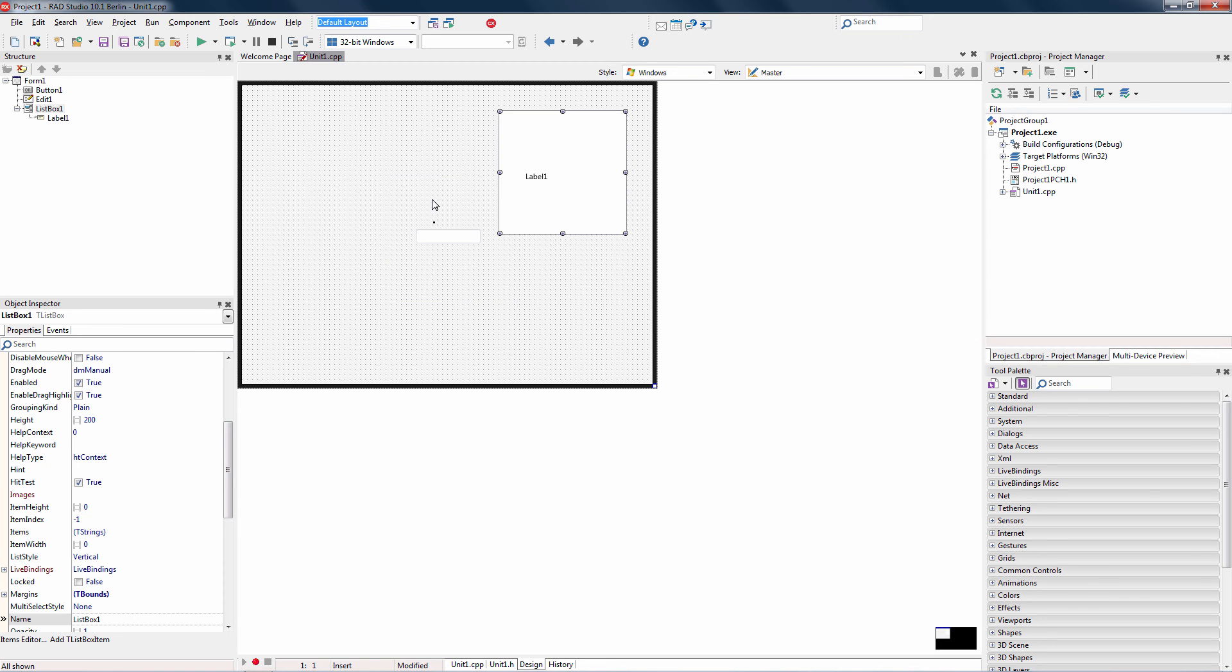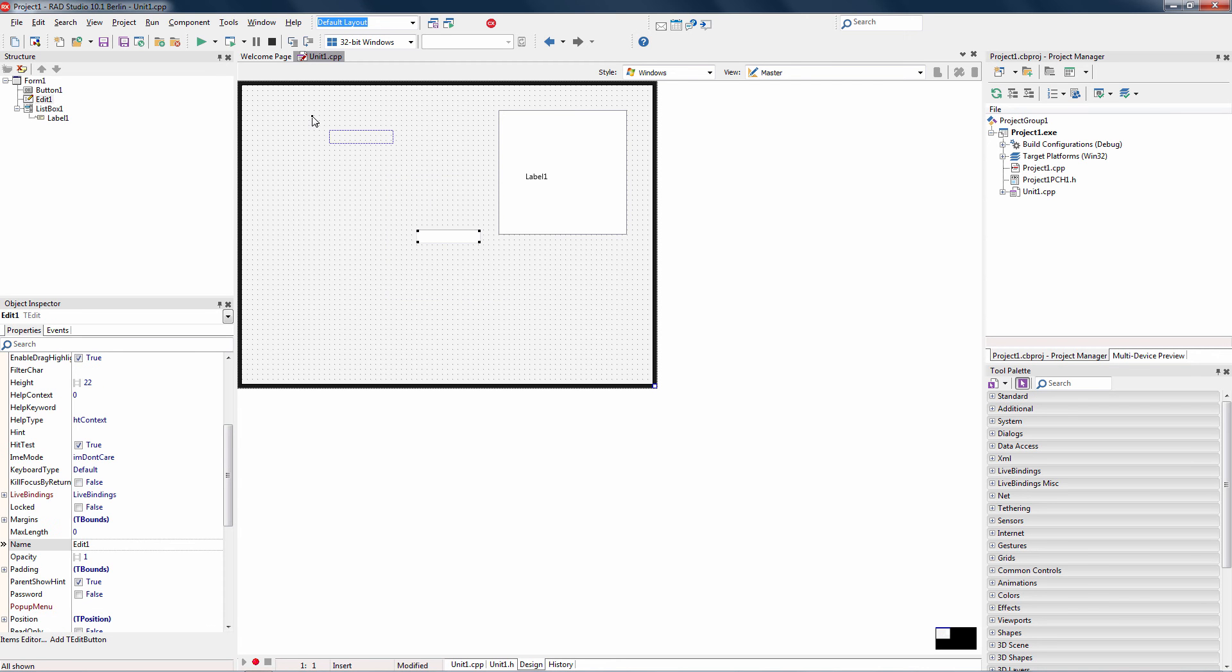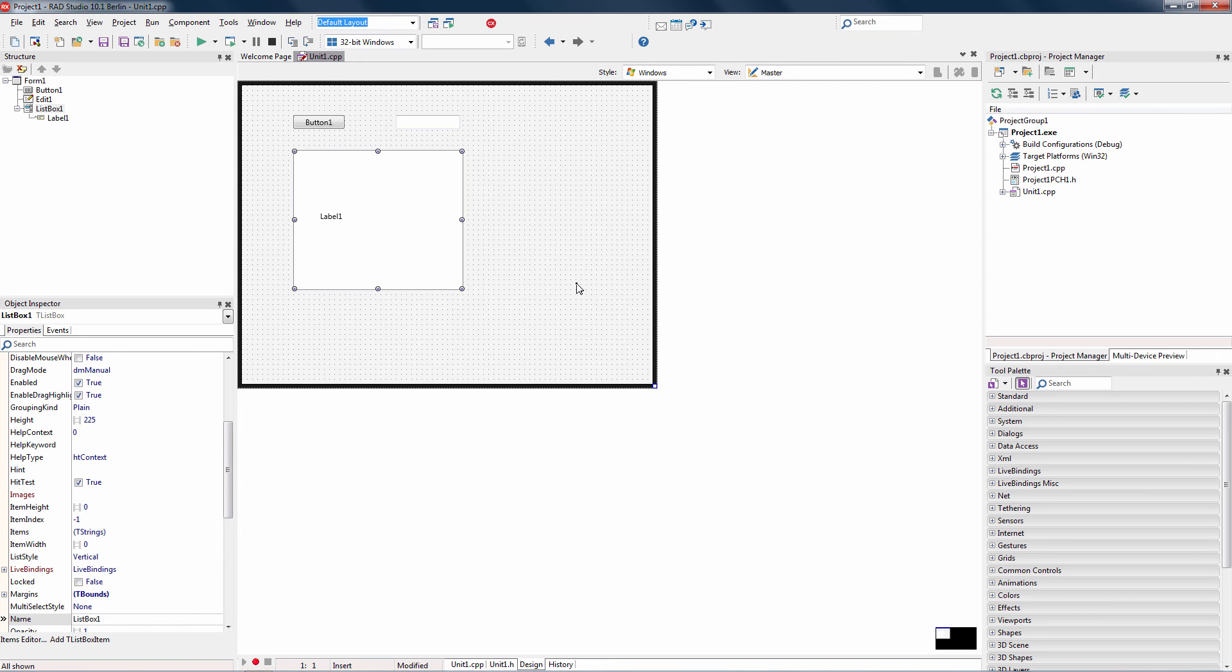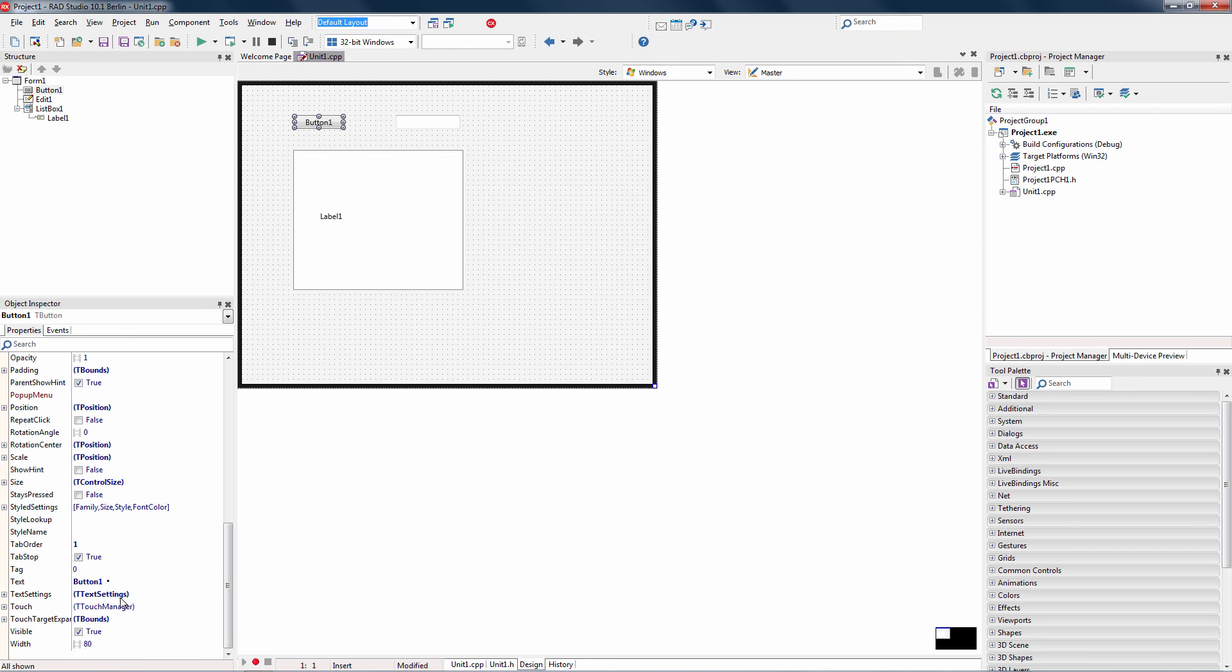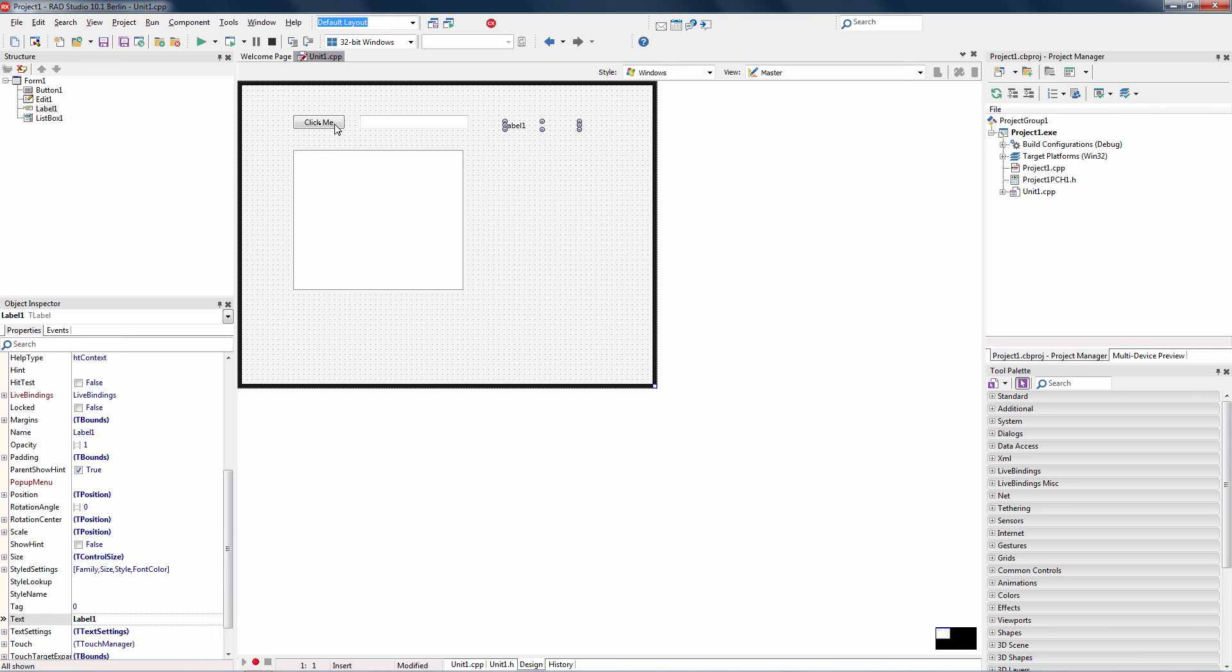We can use the visual design surface to lay out the components. We can also use layouts and other design capabilities to create great-looking user interfaces. We'll use the object inspector and change the text on the button to ClickMe.